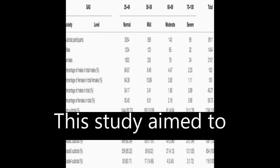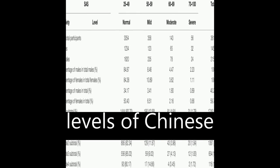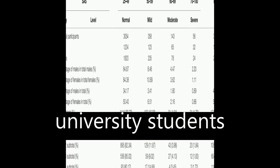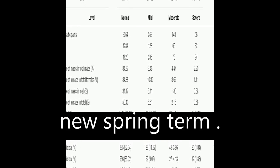This study aimed to investigate the anxiety levels of Chinese university students before the start of the new spring term.